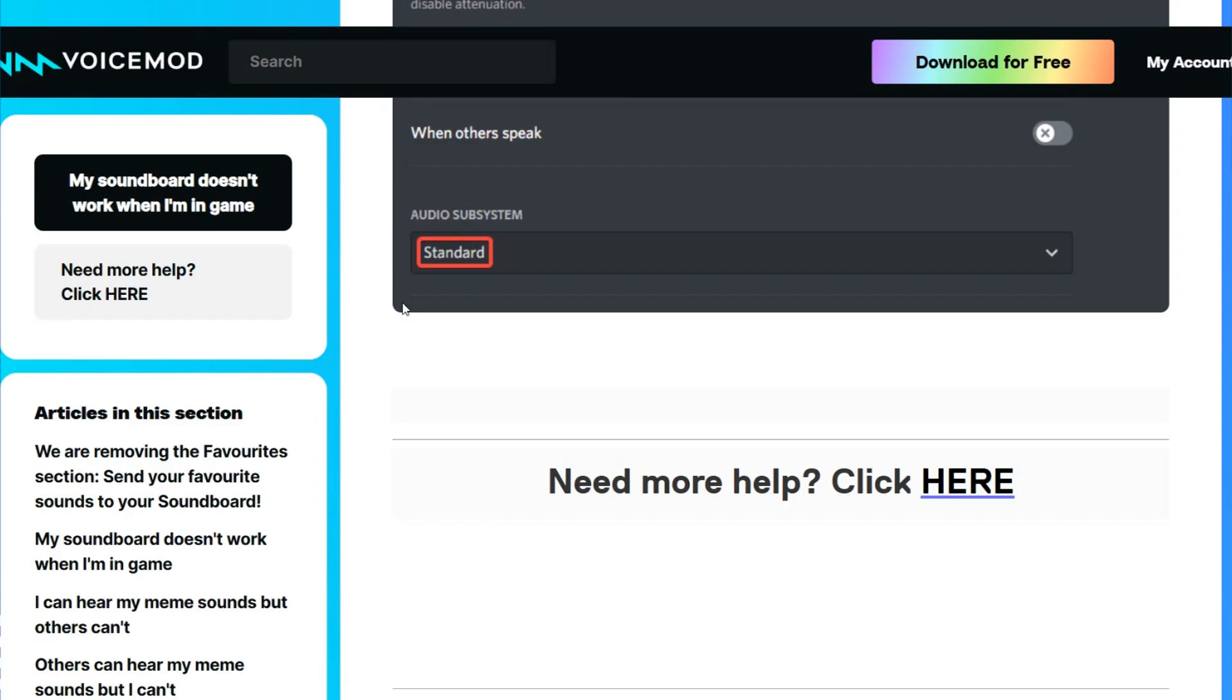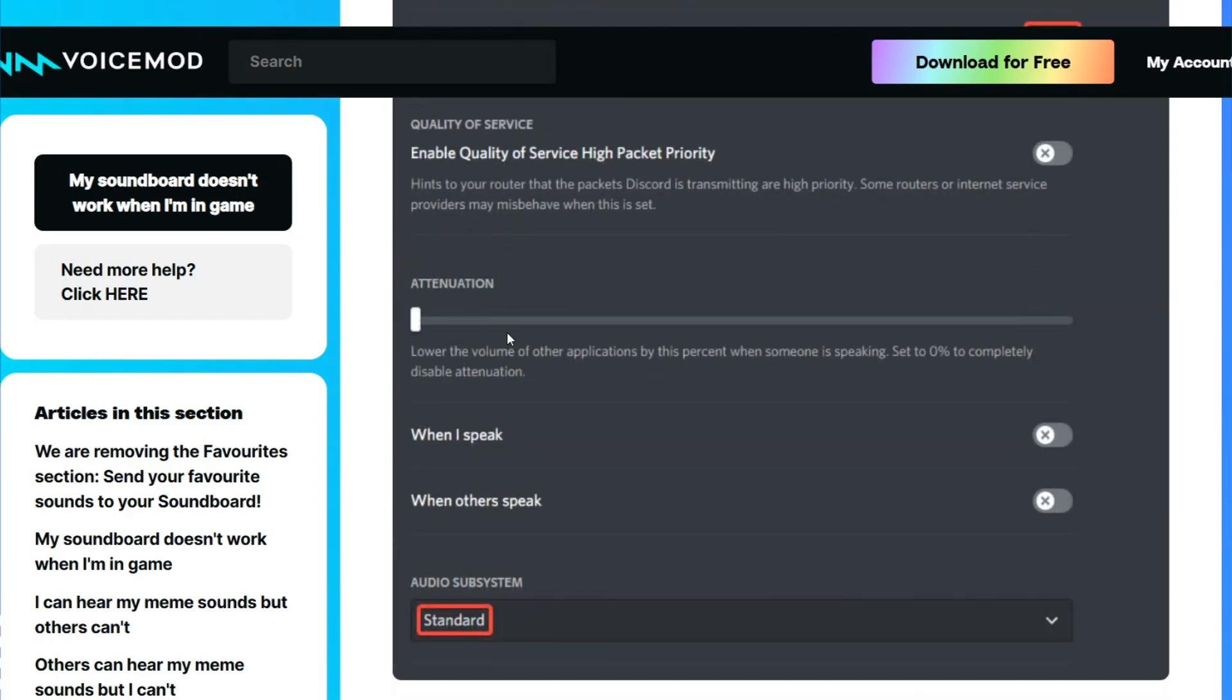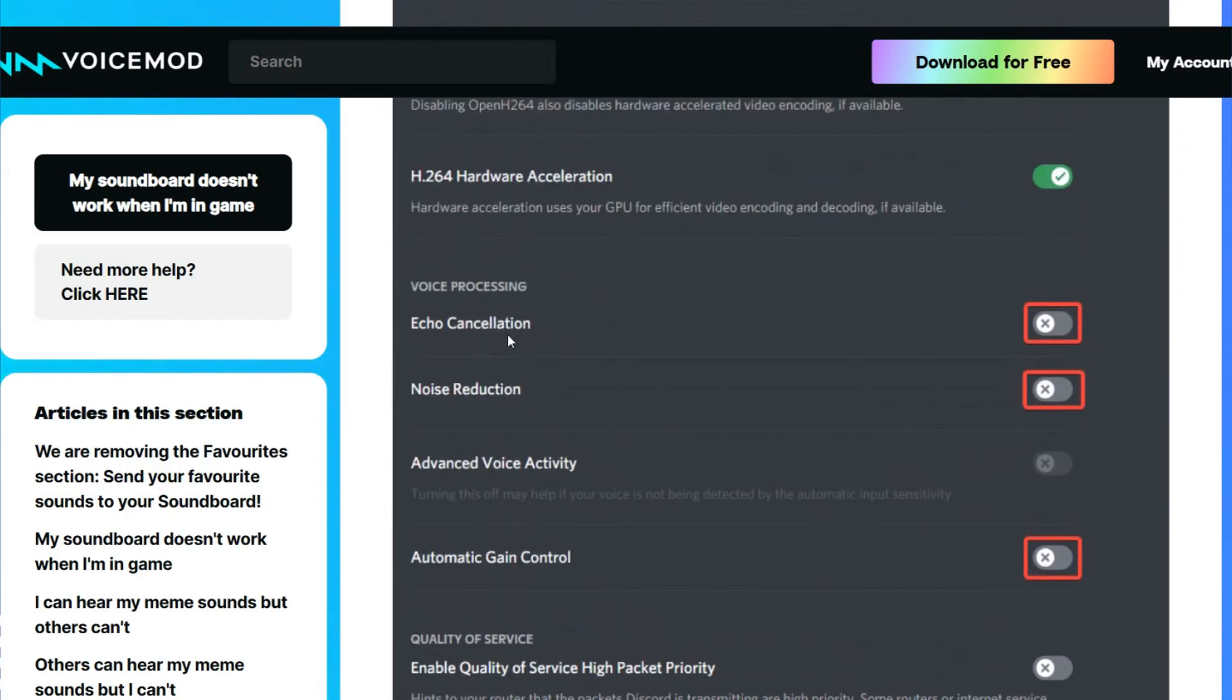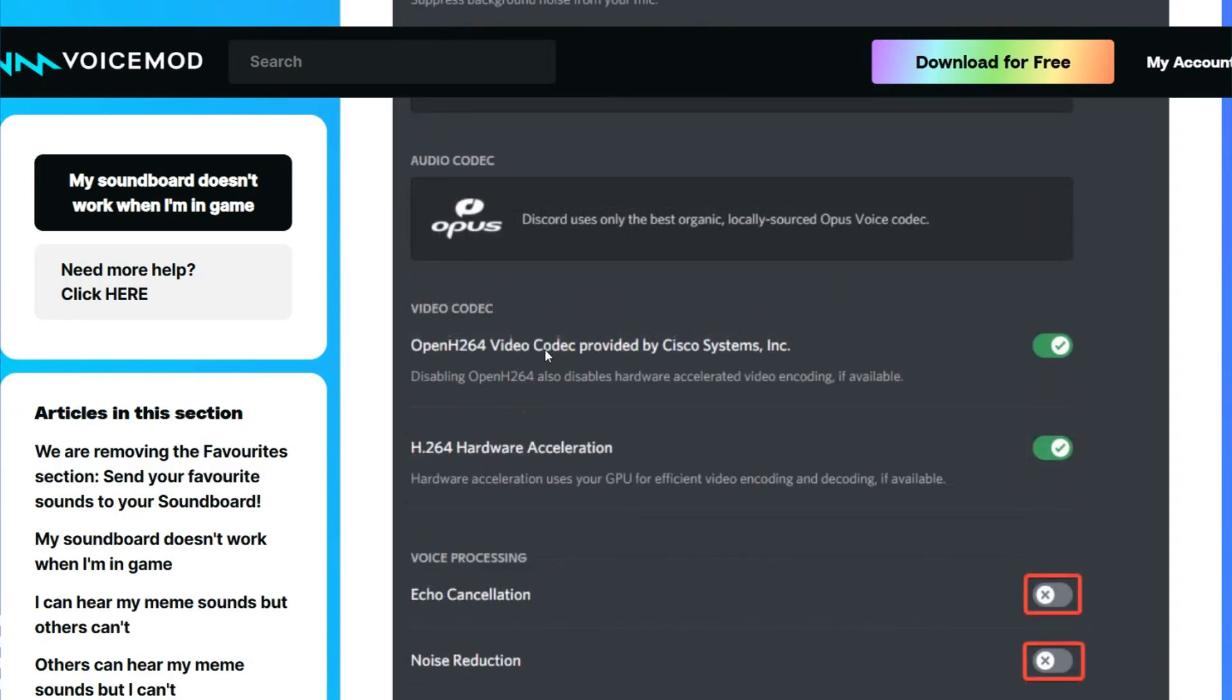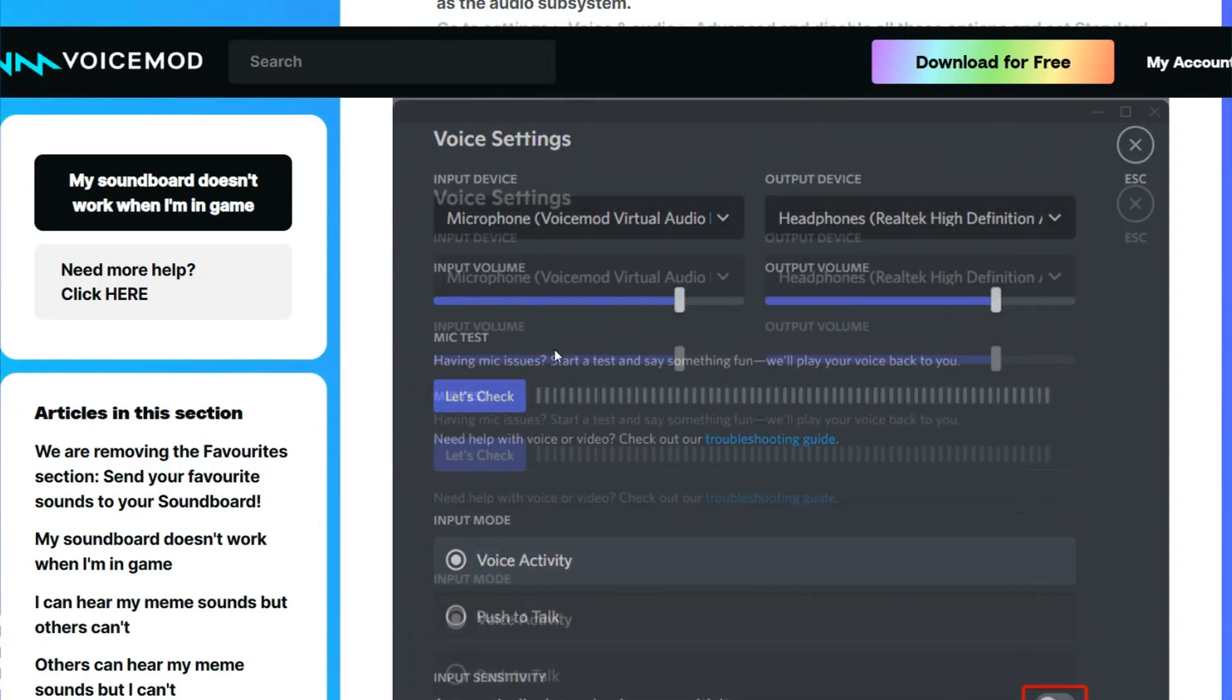And that is how you can fix the Voicemod soundboard not working on your computer. So I hope this works for you. Thank you for watching this video. Remember to subscribe and give thumbs up to this video.